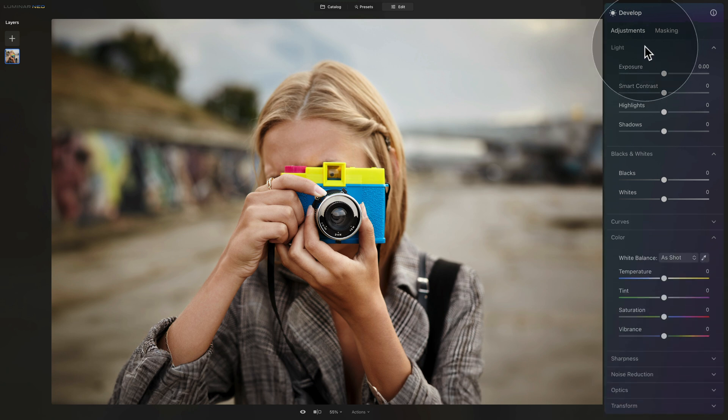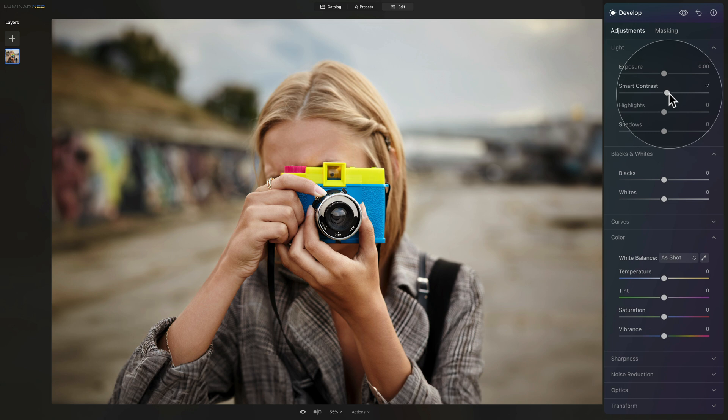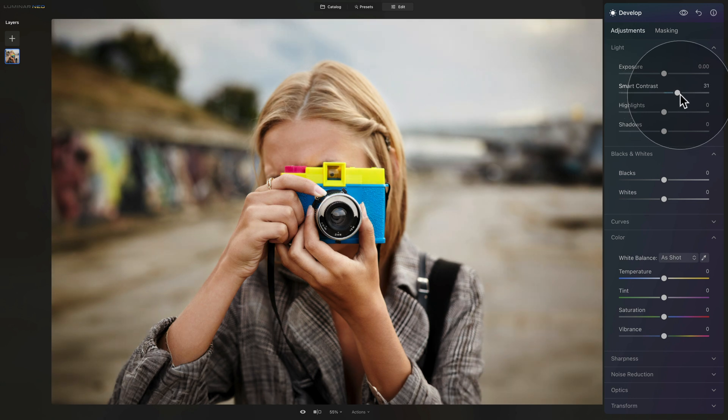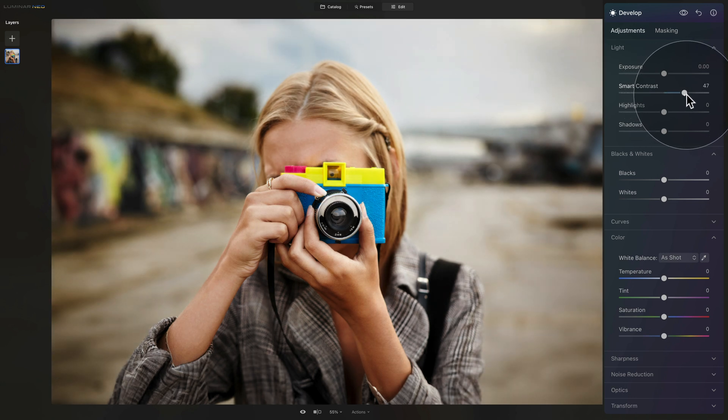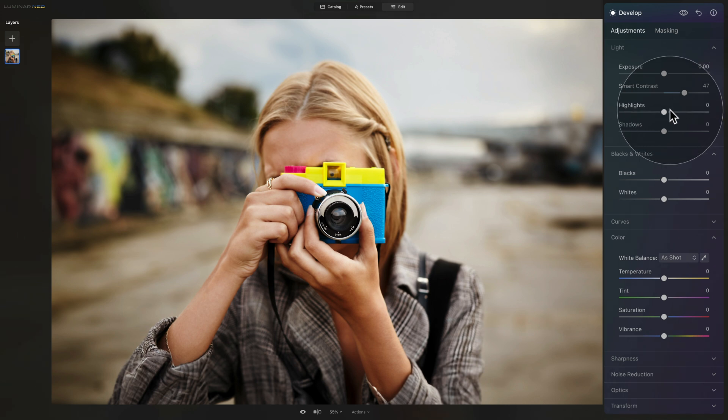Starting in the light section, we're going to add lots of contrast because the Lomo effect is known for lots of contrast. After that, we're also going to take care of the highlights, shadows, blacks and whites.